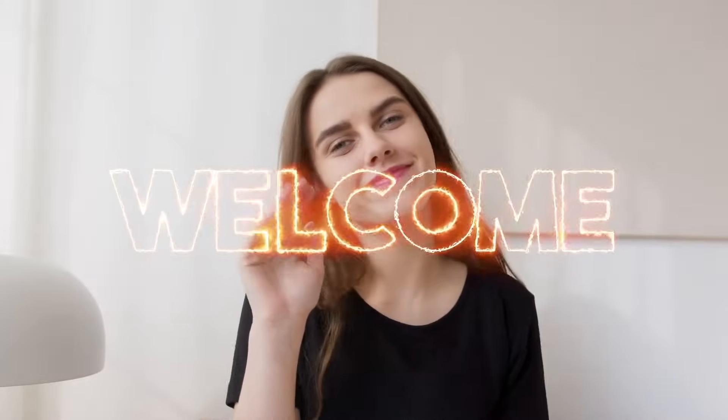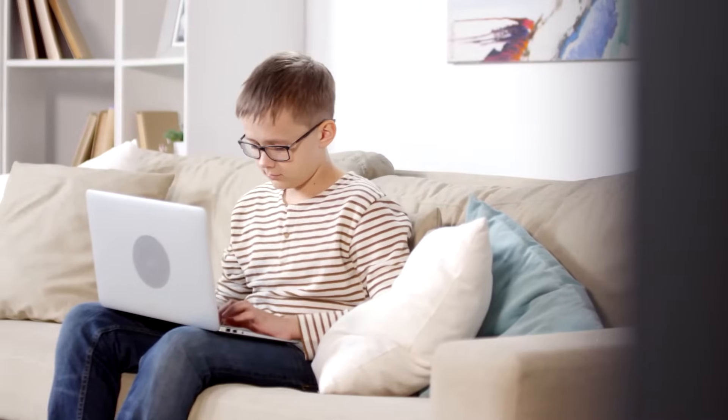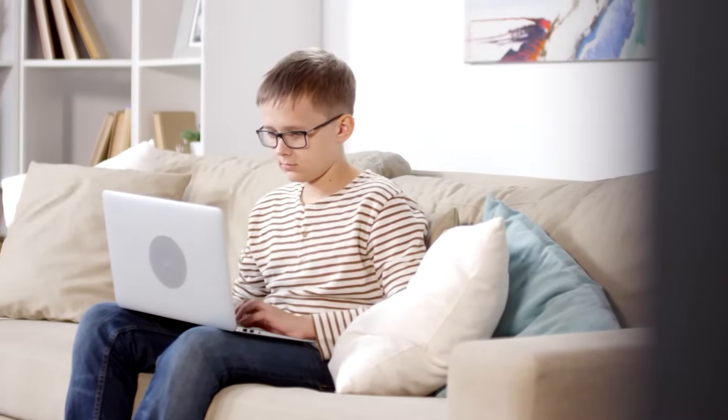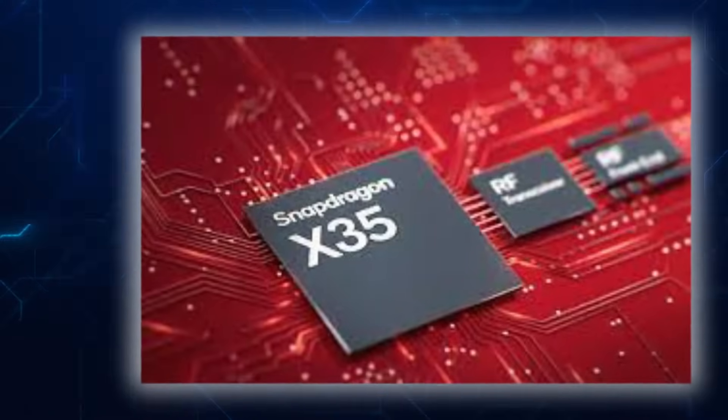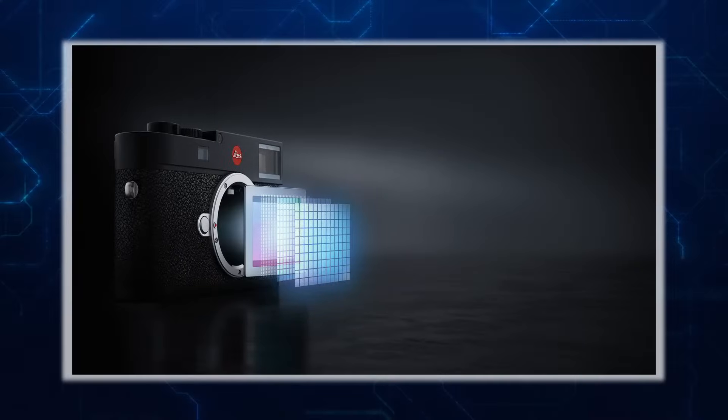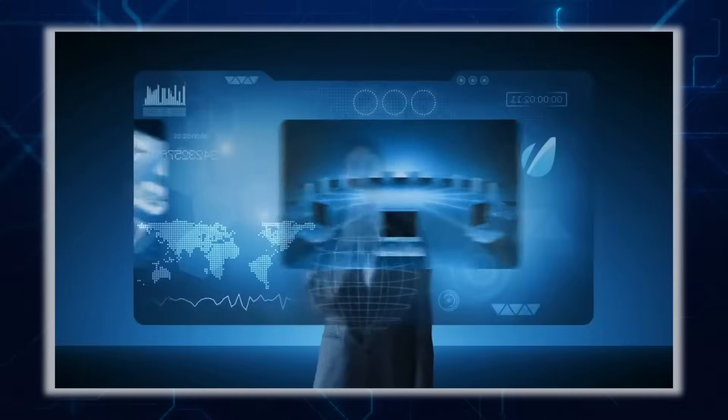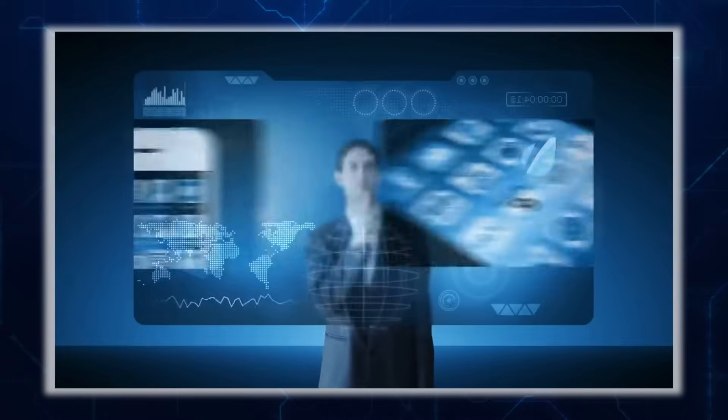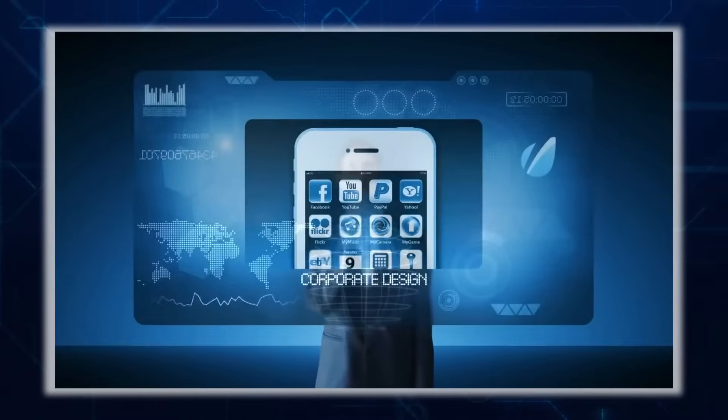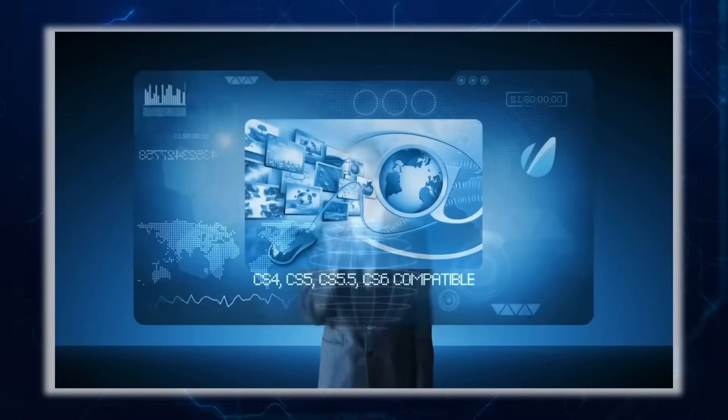Welcome back tech enthusiasts. Today we dive into a groundbreaking collaboration between chip giant Qualcomm and camera manufacturer Leica as they unveil an ingenious solution to the ever-growing conundrum of distinguishing between real and AI-generated content.